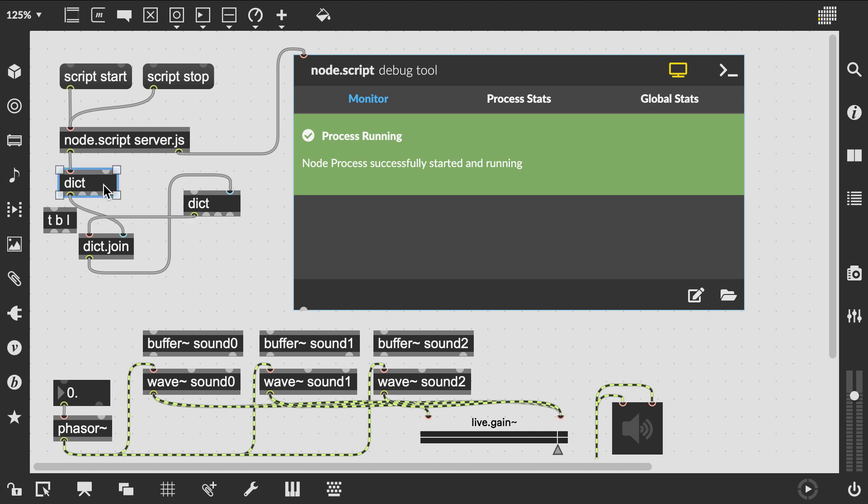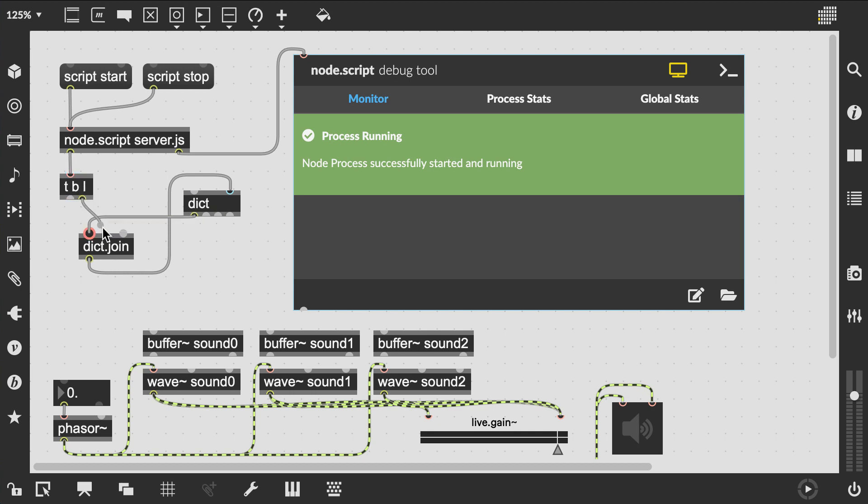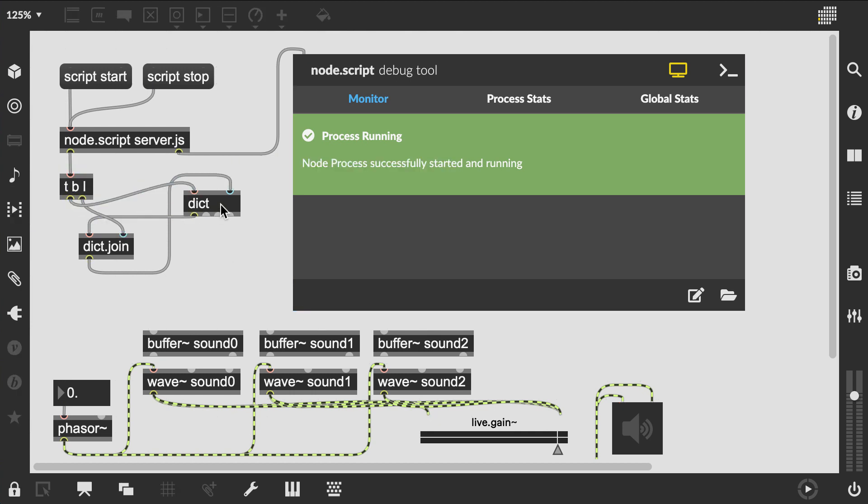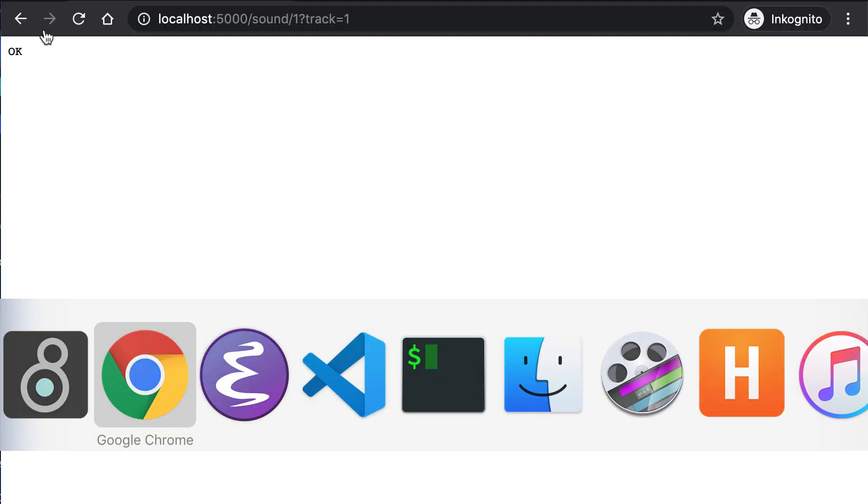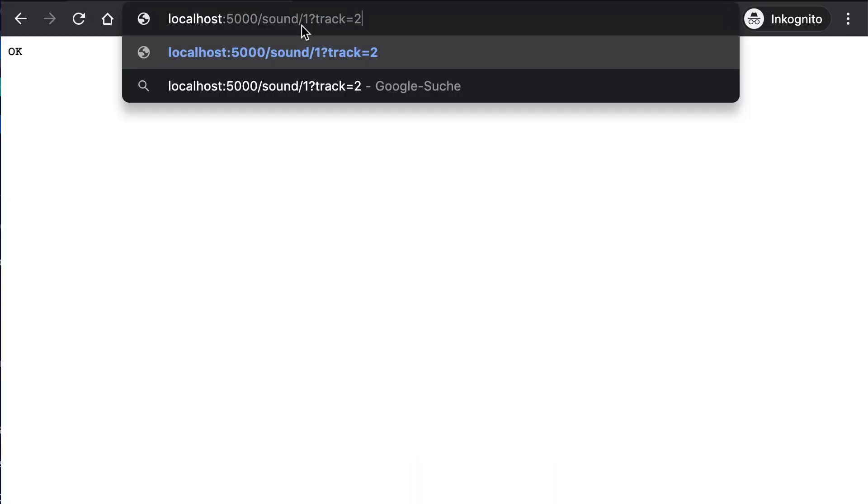All we need to do now is trigger the update process of dict.join with a bang to the storage dict, and we are going to do this with a trigger bang list. That way we can ensure that first the new JSON object from the node script is passed to dict.join and only afterwards is the merge triggered.